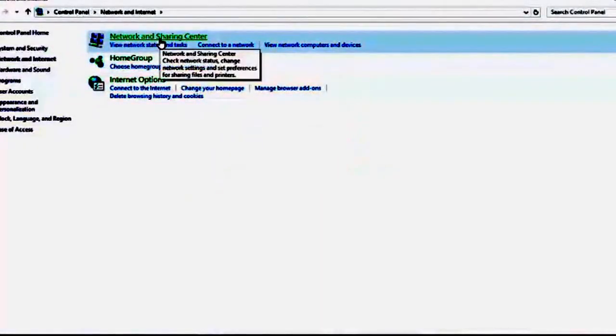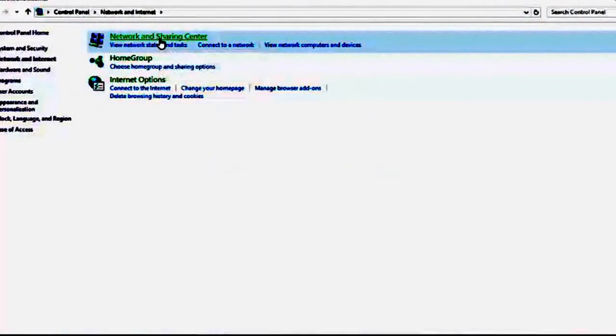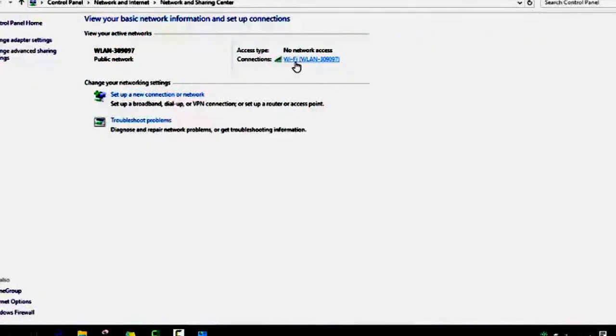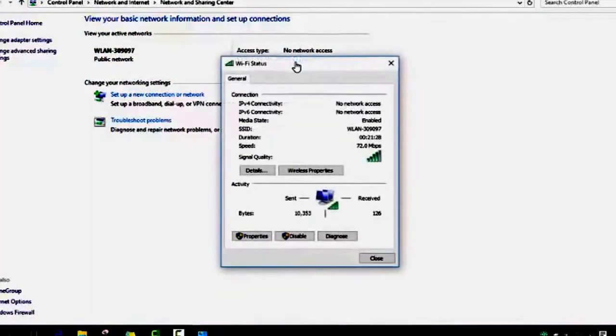If you have Windows 8 or Windows 10, they are similar. Go to Network and Internet, and then Network and Sharing Center.